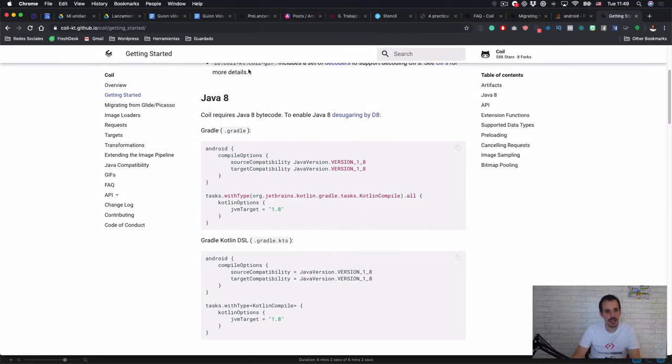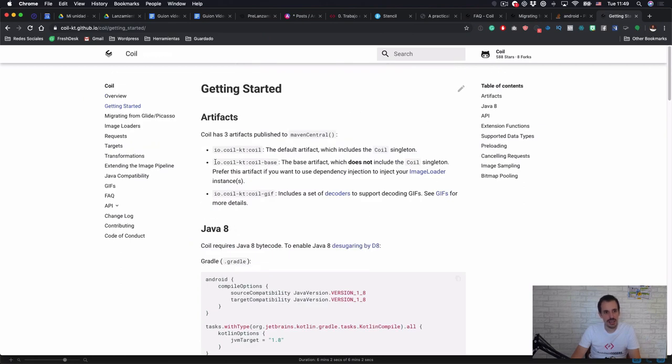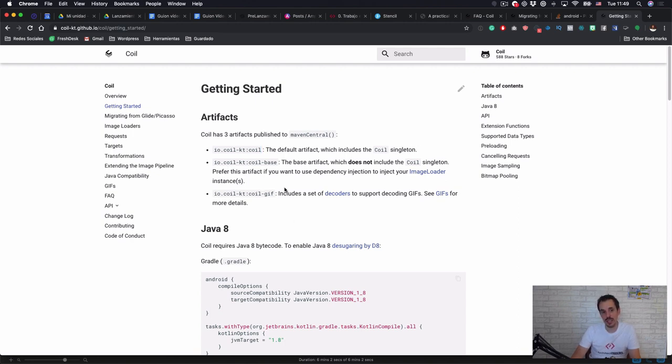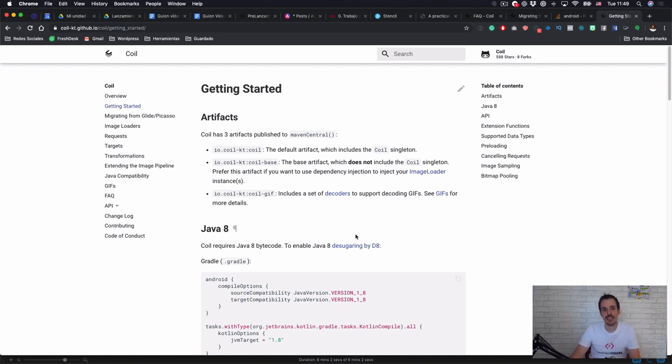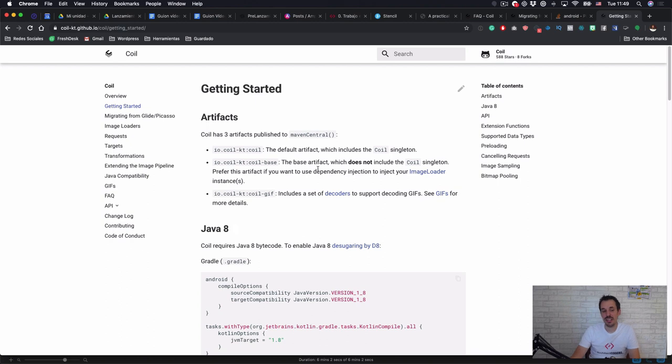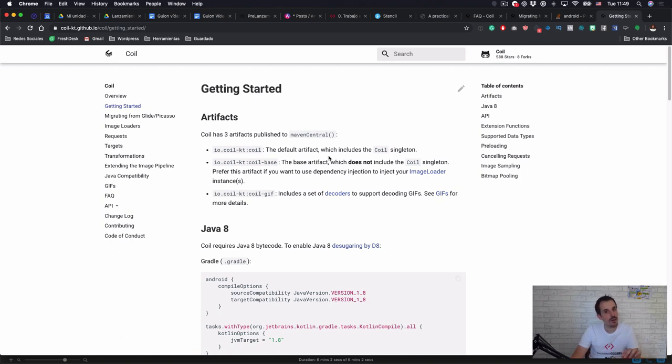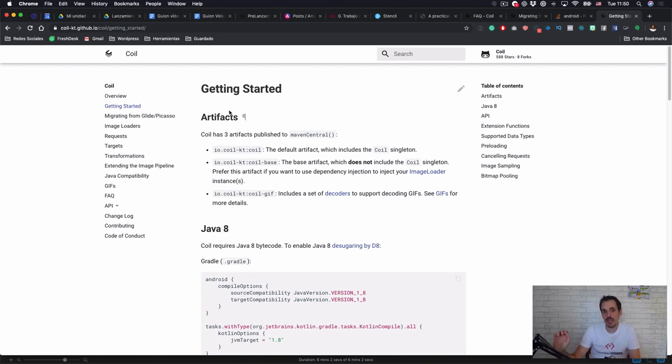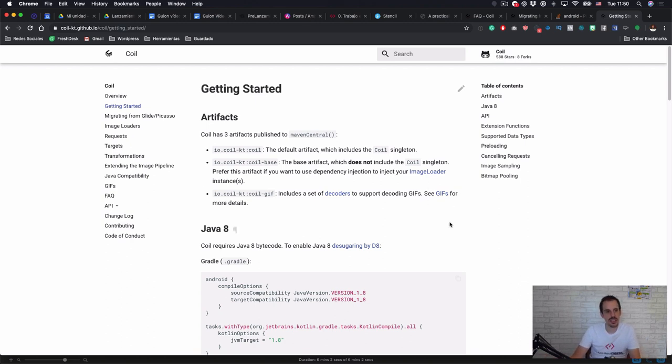So it's an important thing here because if we don't do anything else this is using a singleton the same as with Picasso. And if instead of that you want to provide the instance that is going to be used by using dependency injection you can do it by adding the coil base library instead of using coil directly. And also if you need GIF support it's another different library that you can add called coil GIF. So as you can see this library is very compartmentalized.